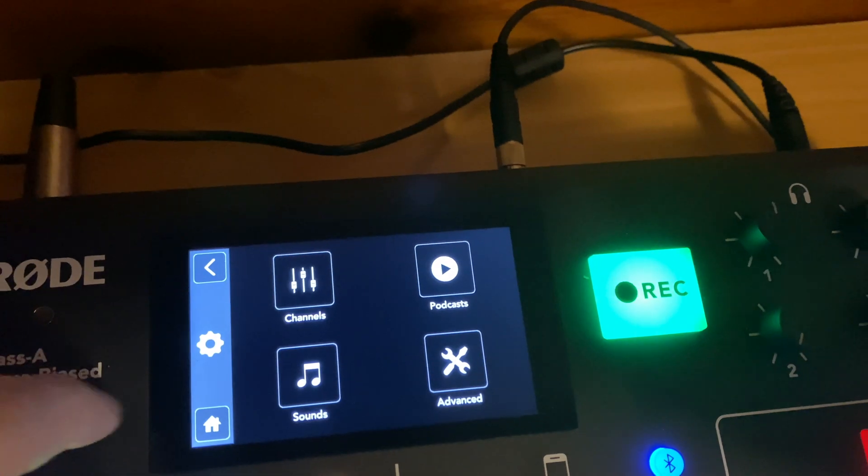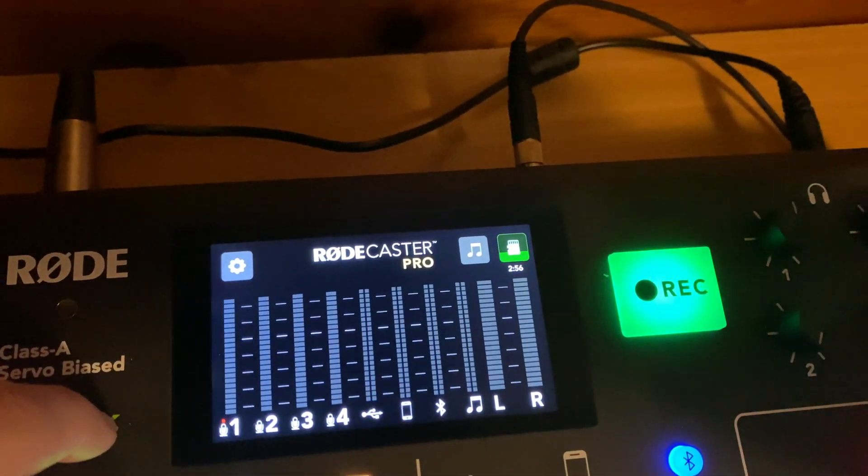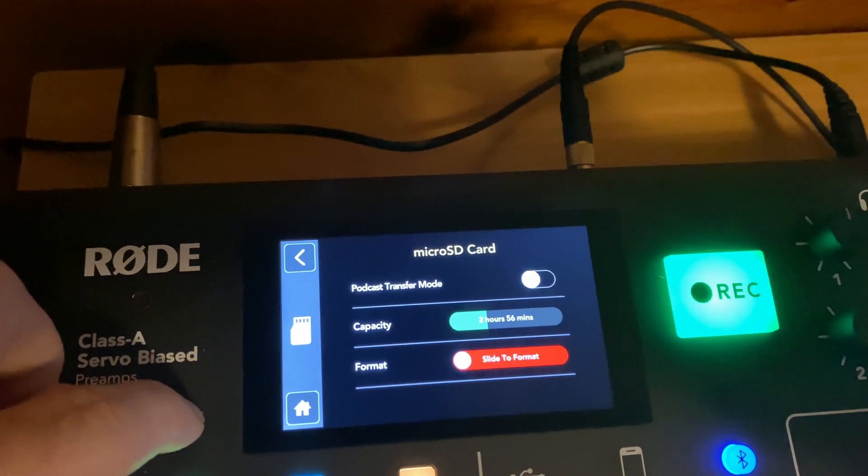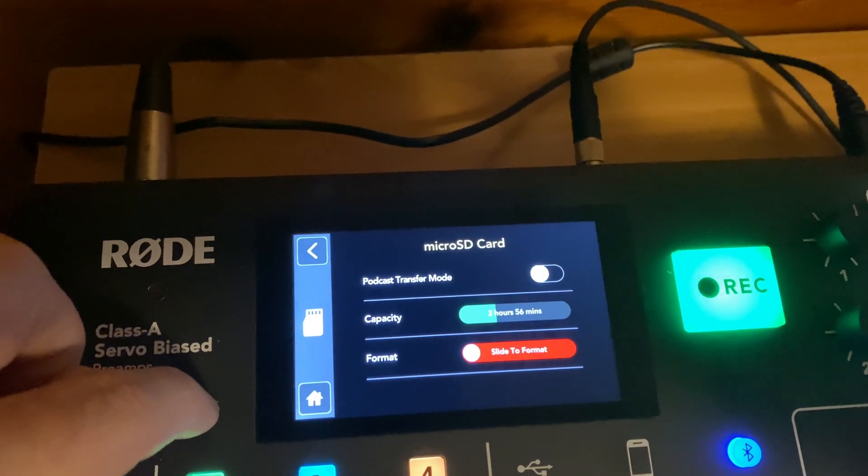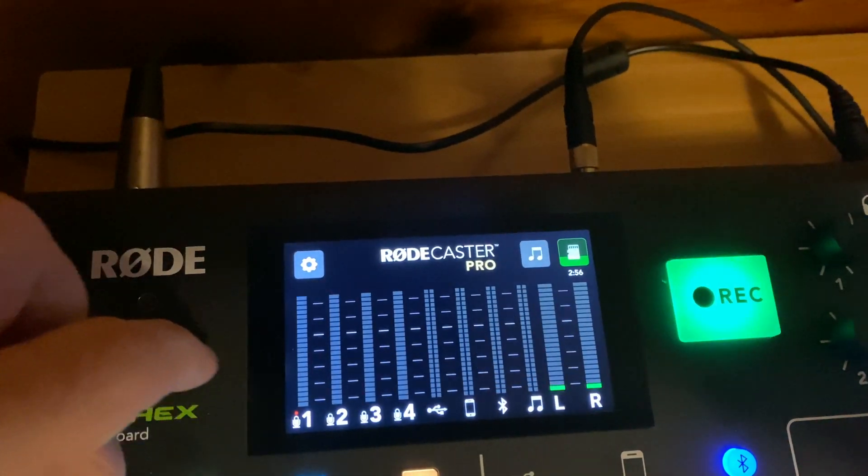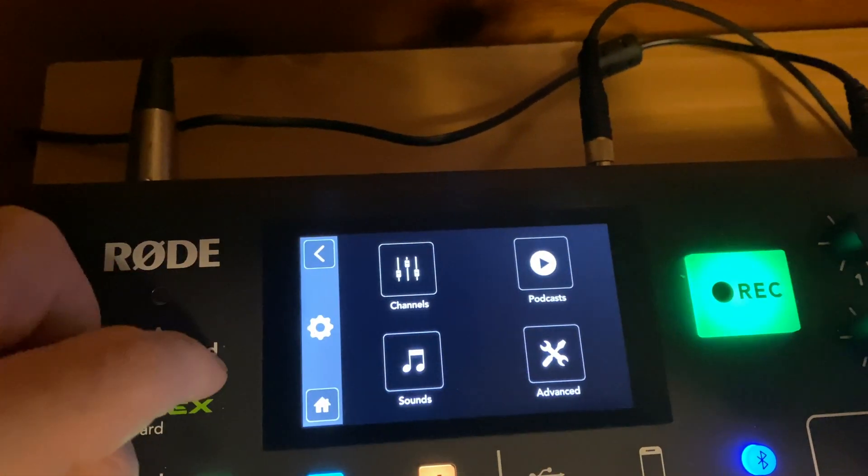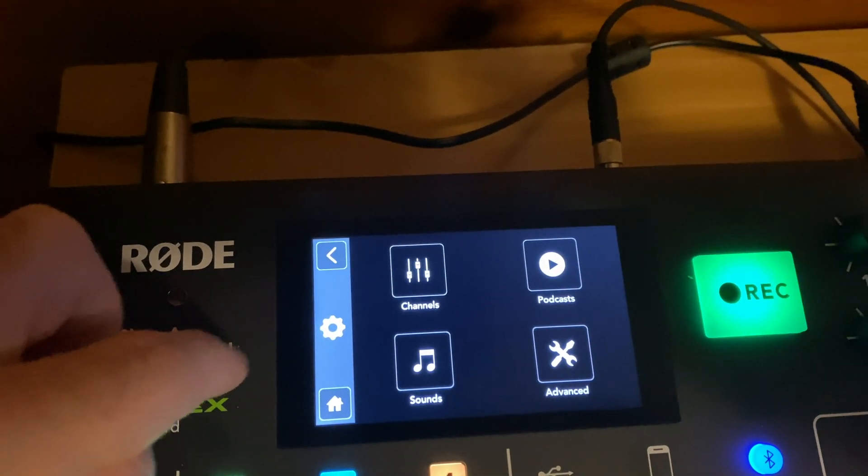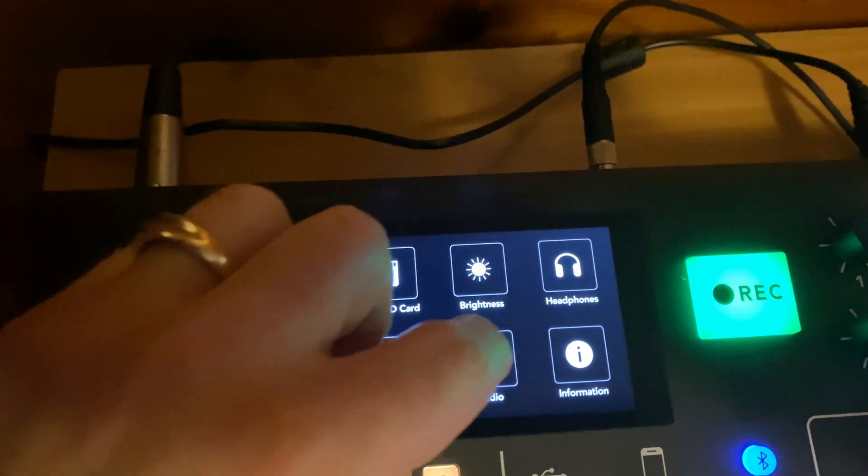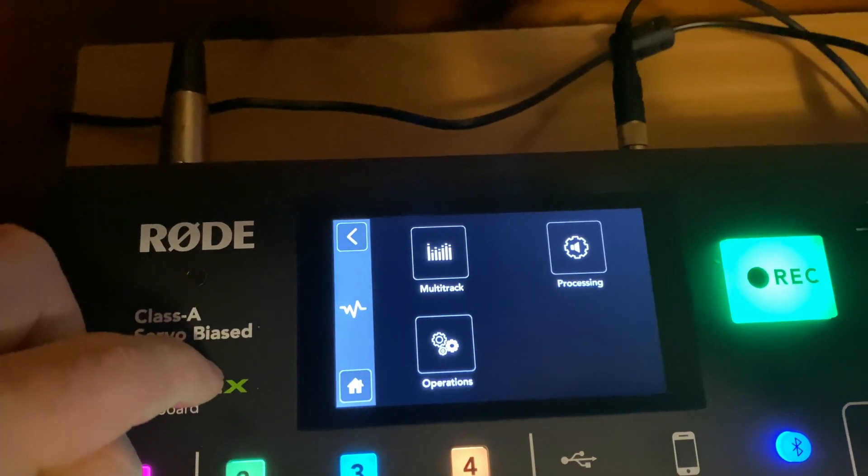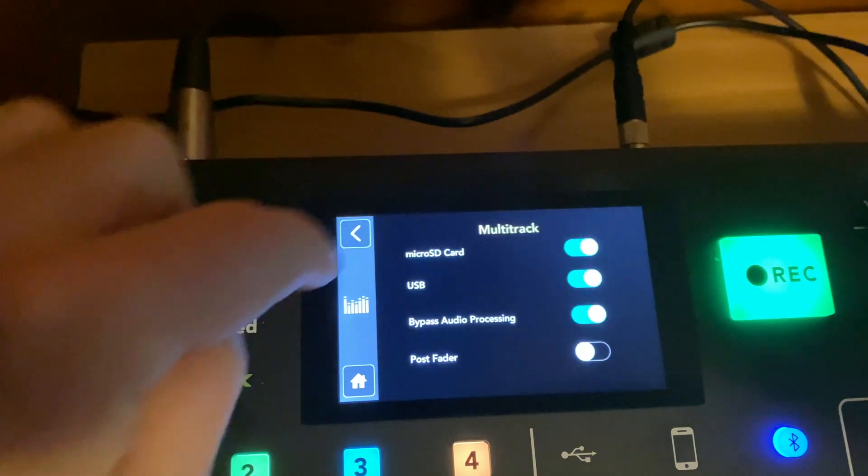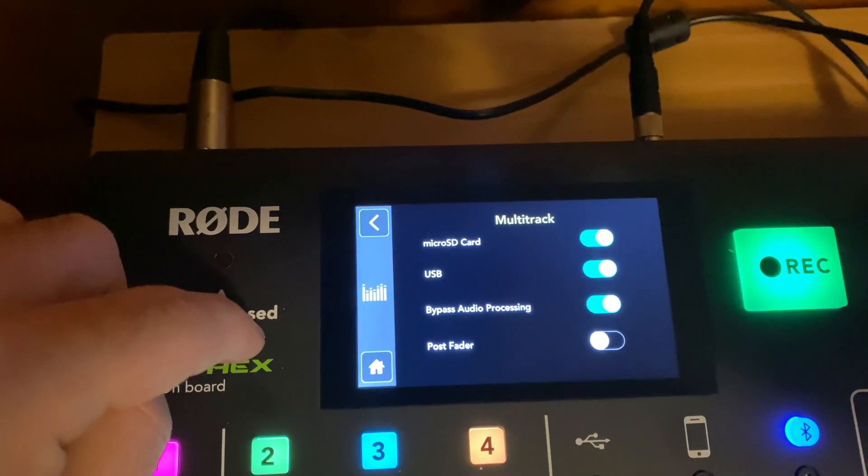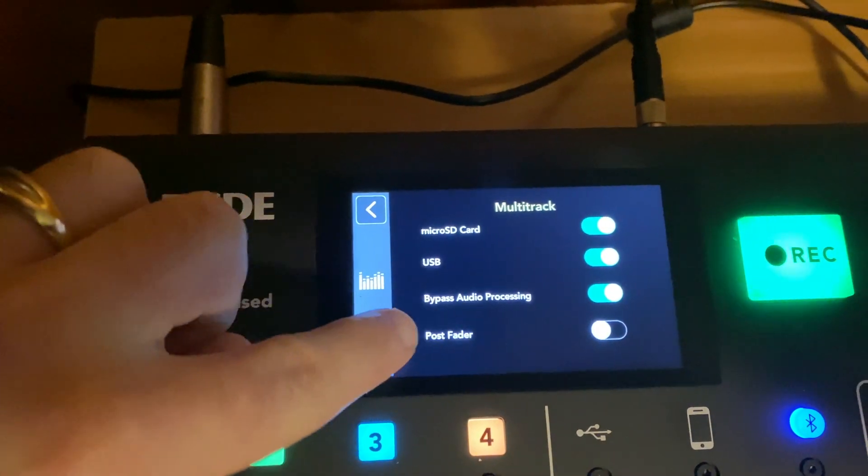Then we're going to head to the micro SD card. Podcast transfer mode is how you move things from your Rodecaster to the computer via USB. Now we'll go to advanced, then we go to audio, and then multi-track. And then you change that micro SD card to multi-track.